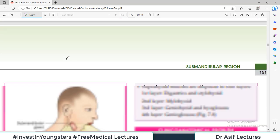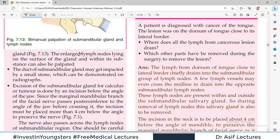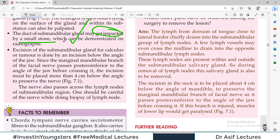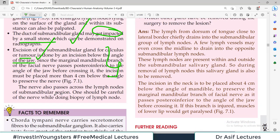The submandibular gland can be palpated bimanually — one finger inside the mouth and one hand below the mandible — to assess if the lymph nodes or the gland itself is enlarged. The duct of the submandibular gland may be impacted by a stone, which is a painful situation. Excision of the submandibular gland for calculus or tumor is done by an incision below the angle of the jaw. One should be careful about the nerves passing across the lymph nodes of the submandibular region during surgery.